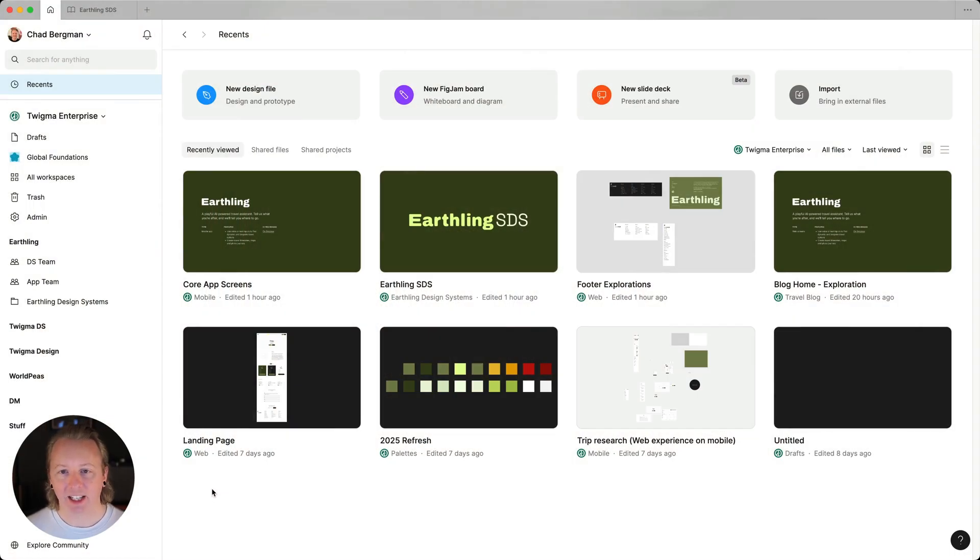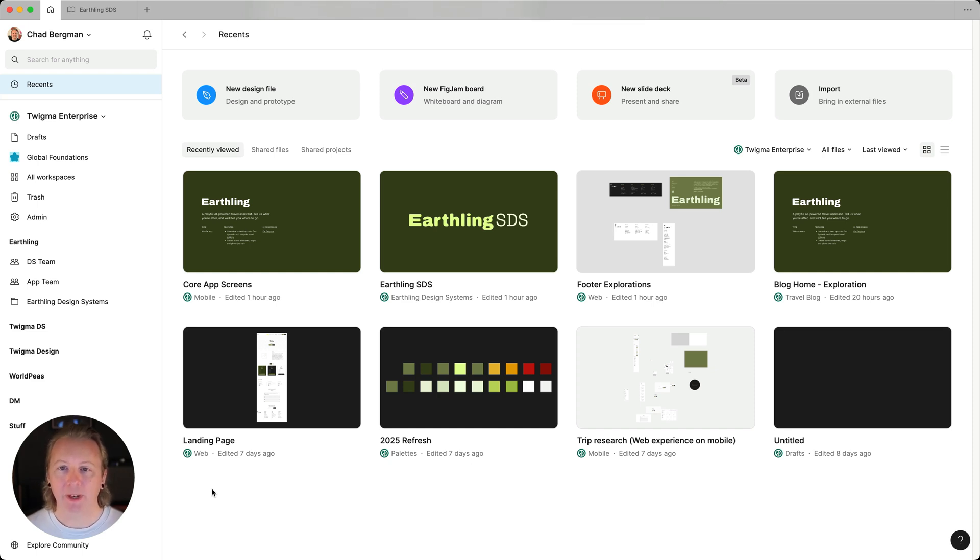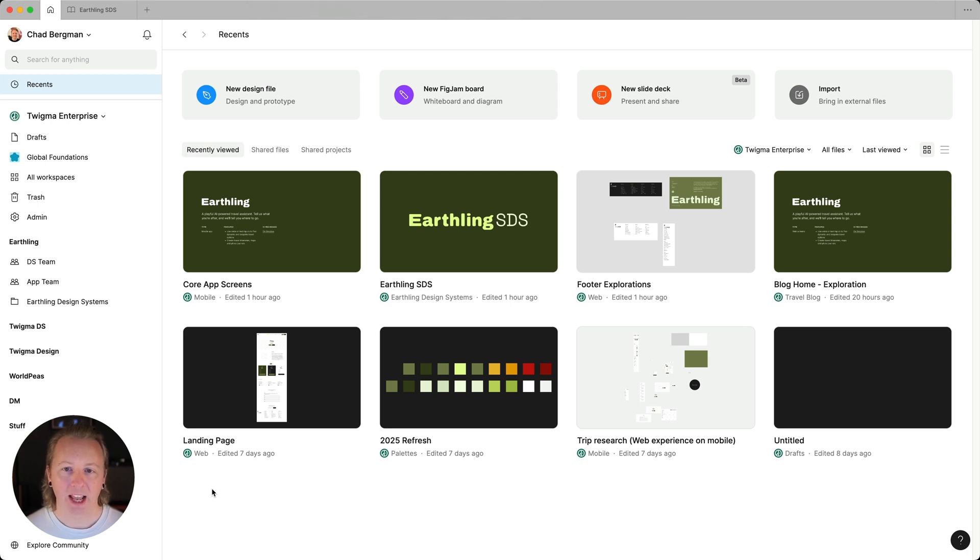We can see the analytics for any library in our organization that we have at least view access to. And there's a couple of ways to open the analytics window, so let's take a look.